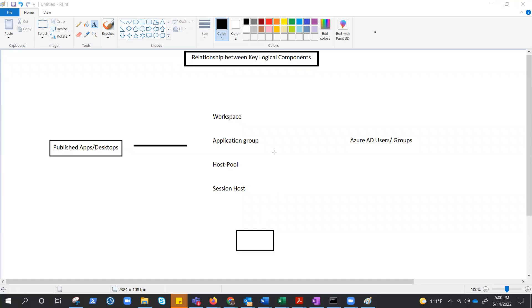Collection of session host is host pool. Host pool is the collection of identical VMs. Those VMs are called session host, and application group is a logical grouping of applications installed on the session host in the host pool.